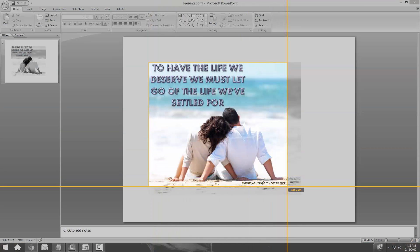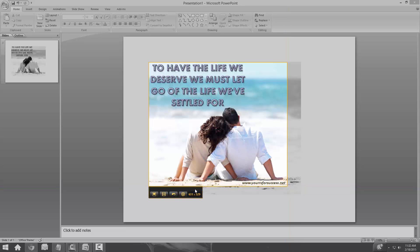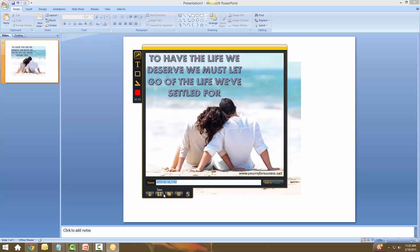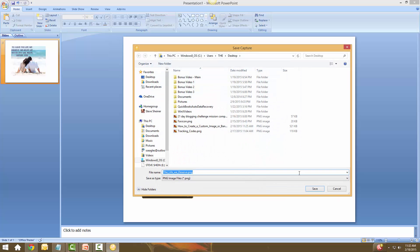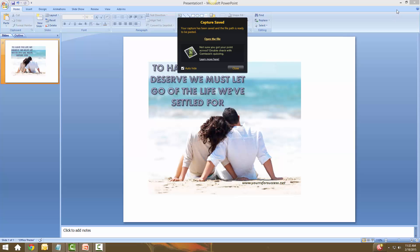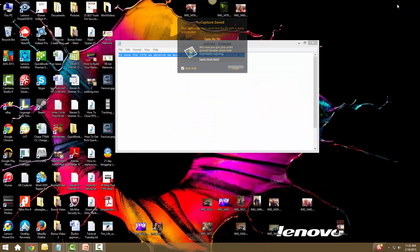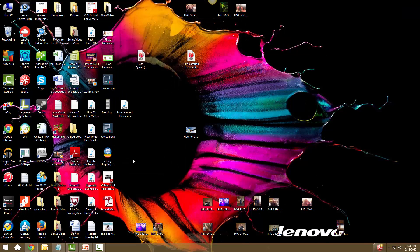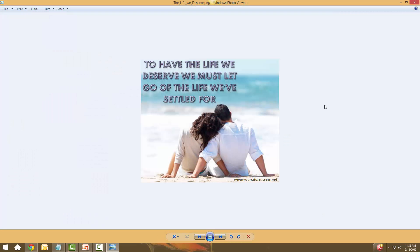The image is done. I open Jing, grab the capture area around the image, click Capture Image. I name it 'the life we deserve,' save it to my desktop, and close out. I find the file on my desktop, click on it — there's the image, perfect. Now I can share this to Facebook.